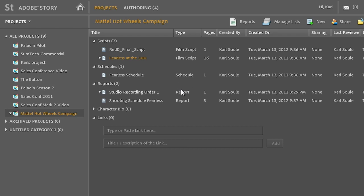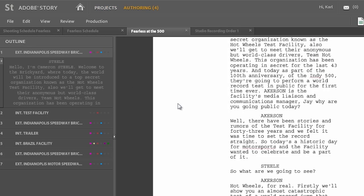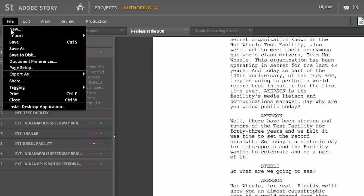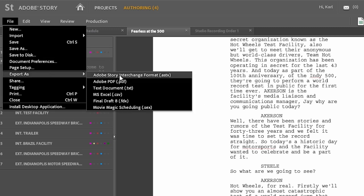So Story has a lot going for it. And at any point in the process as we're working inside of Story, we can always go through and take a given script and export it out in a format called the Adobe Story interchange format. And this is the key to taking this script and then linking it up with the actual raw media when we get back over into Adobe Premiere Pro.